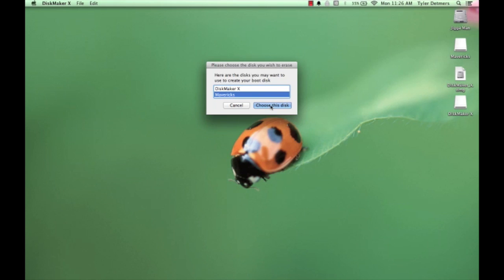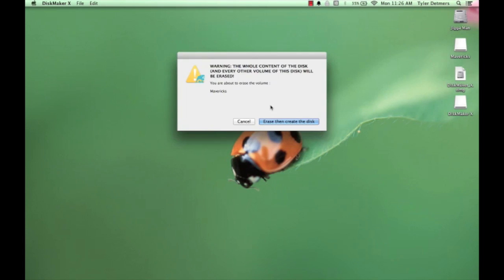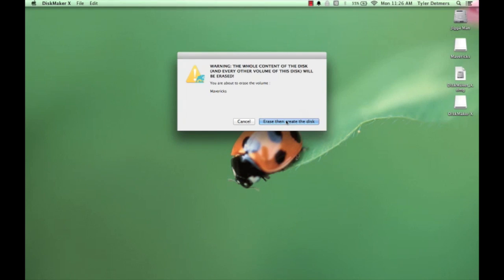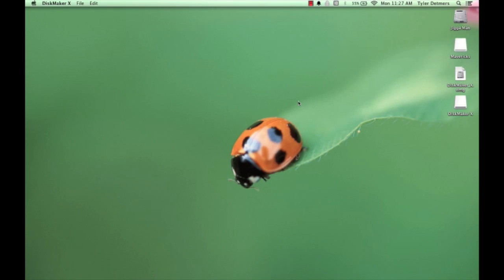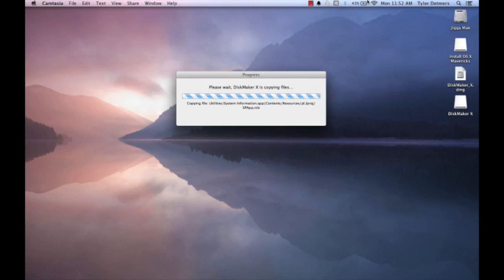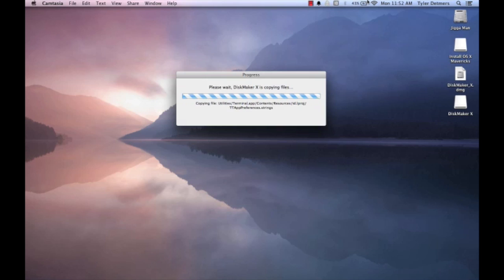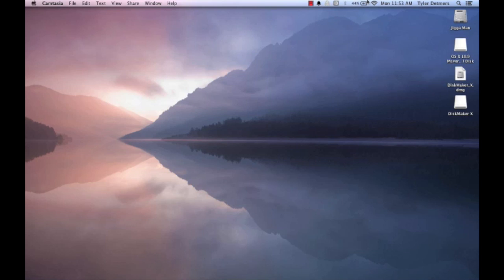Highlight it, and then choose Choose This Disc. It's next going to let you know that it's going to erase the entire disc. Go ahead and click Erase, then Create Disc, and then click Continue at the last window. This next process will take a few minutes, so it's a perfect time to get up and grab a cup of coffee.